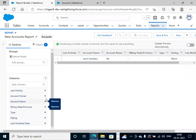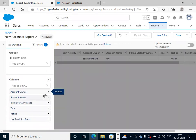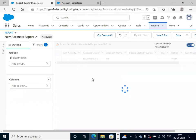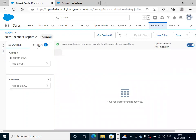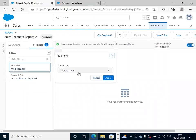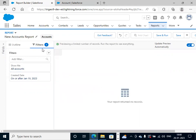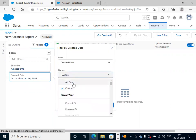Select the fields we need. Click on these and enable update preview automatically so when you select the fields, they will appear here automatically. In the filters section, select all accounts. For the date, set it to all time so we will get all the records in the accounts.